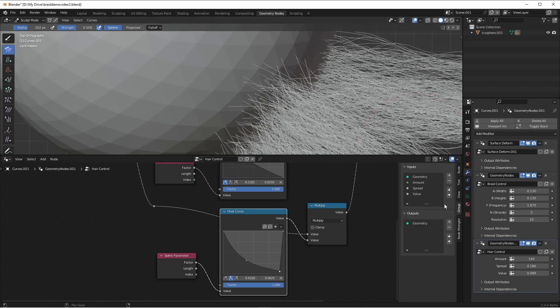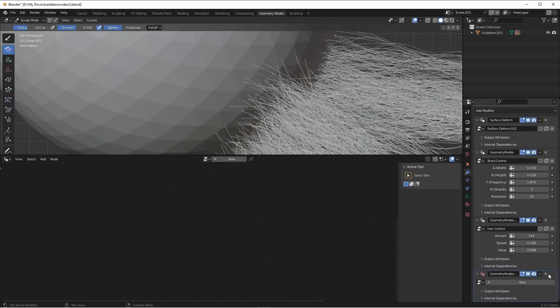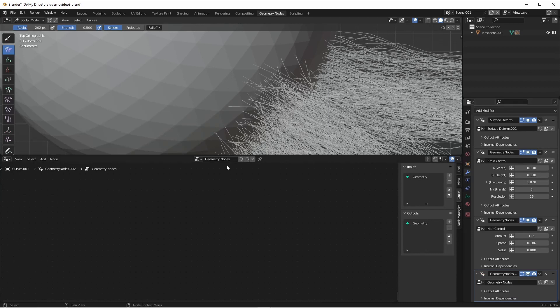Starting from where we left off last time, I'm gonna add a new geometry node modifier. I'm gonna stick it right after the hair control. The hair control is where we created all of the extra hairs, and so this is the point at which they need to be connected to the scalp. I'll click new here, and I'm gonna call this node "connect hairs".